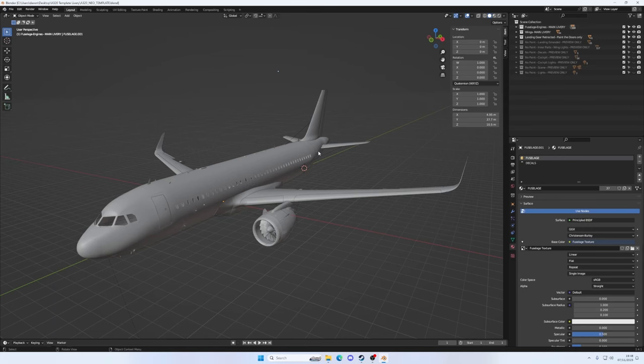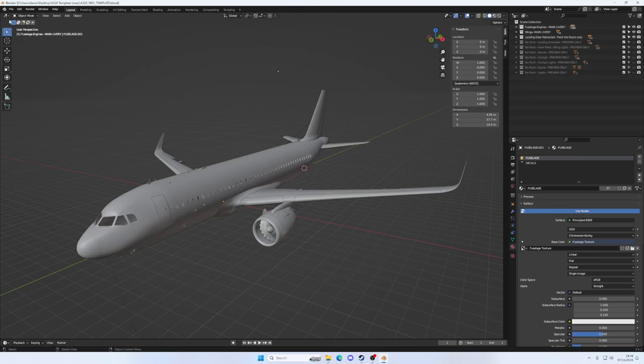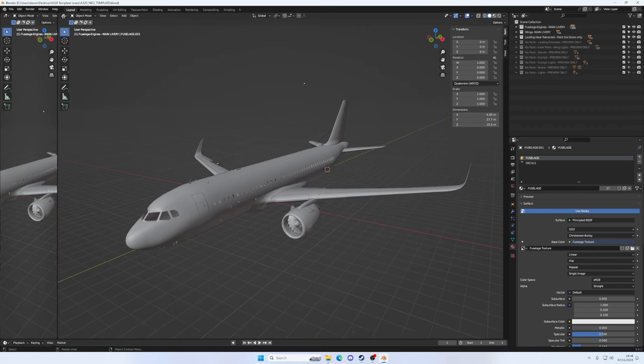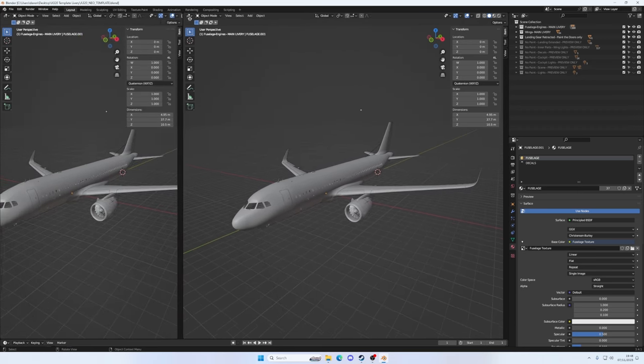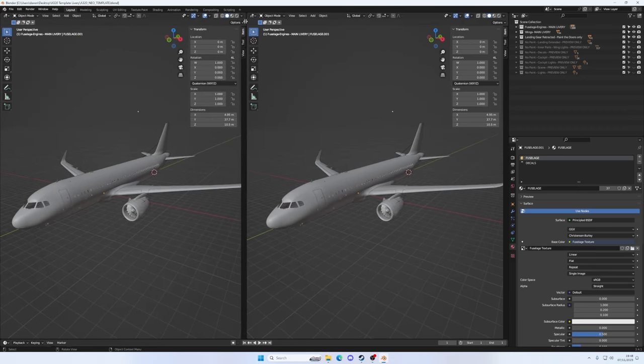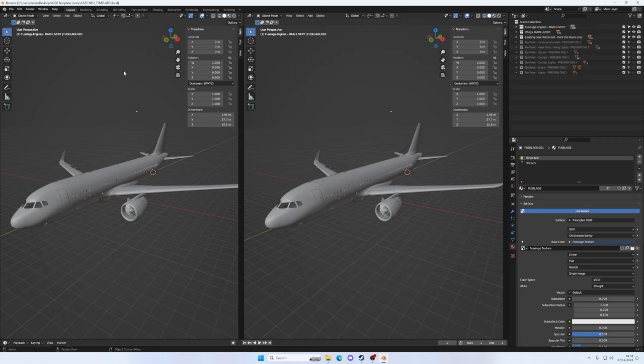Alright folks, so here we are in Blender looking at the 3D model of our Airbus A320. Let's get our workspace set up just a little bit. We're going to go, your cursor turns into a bit of a cross-hair. There it is. Click, so left click, hold and drag, and you notice you get a duplicate of your workspace.